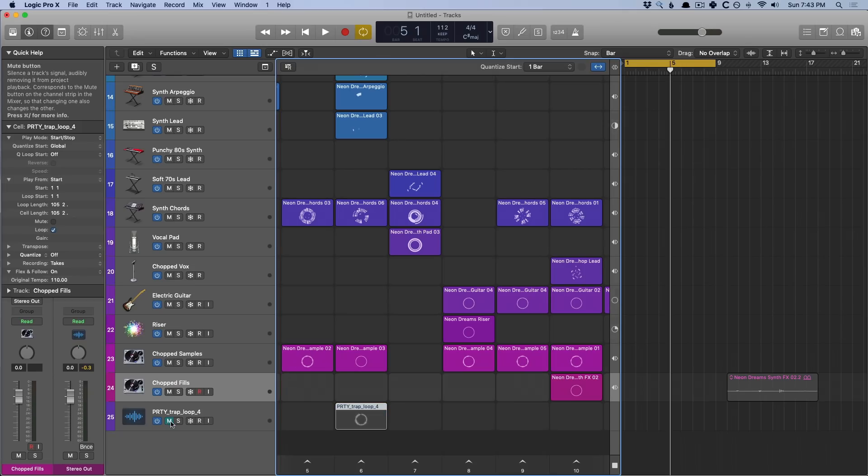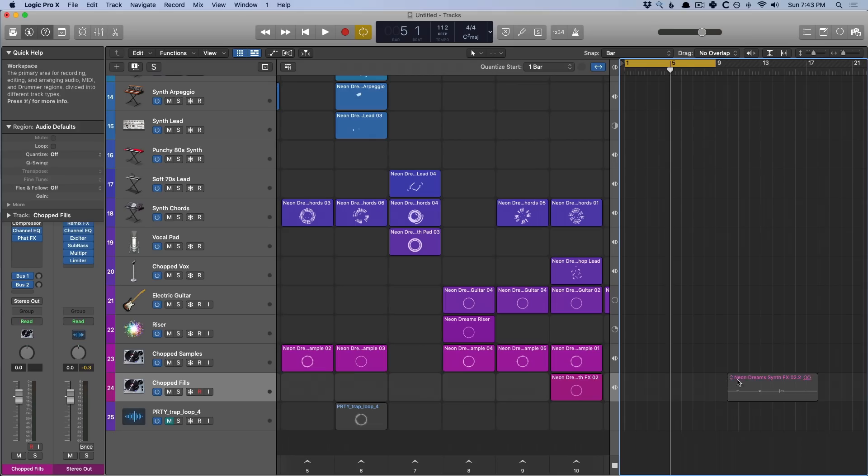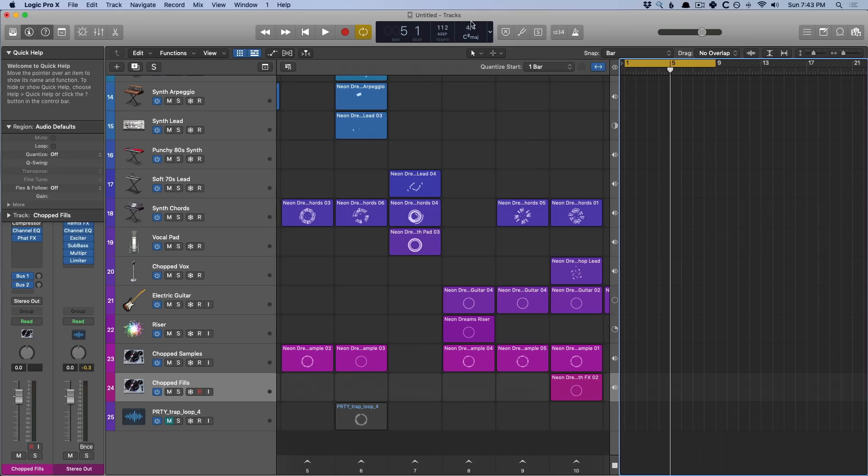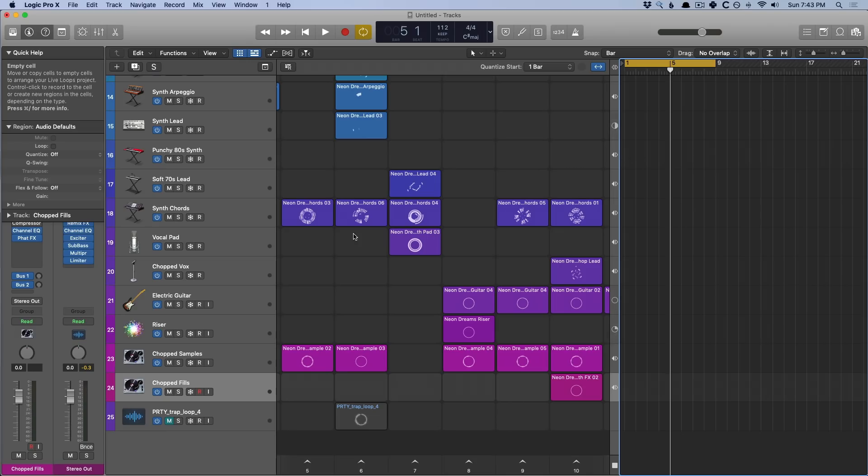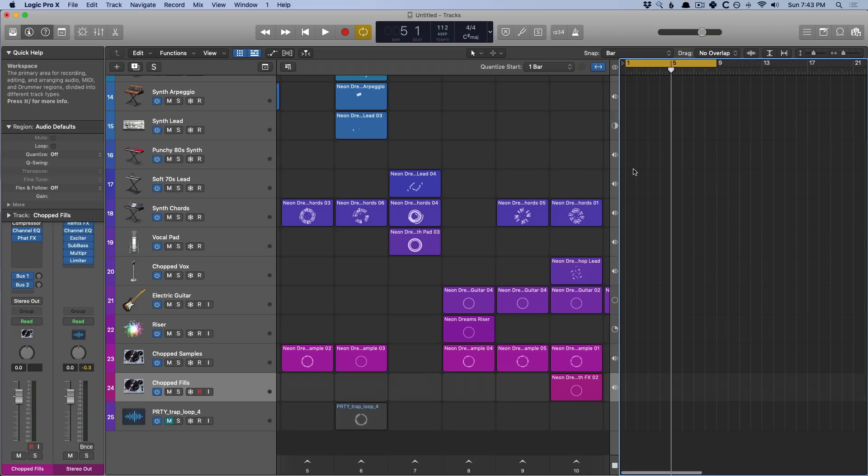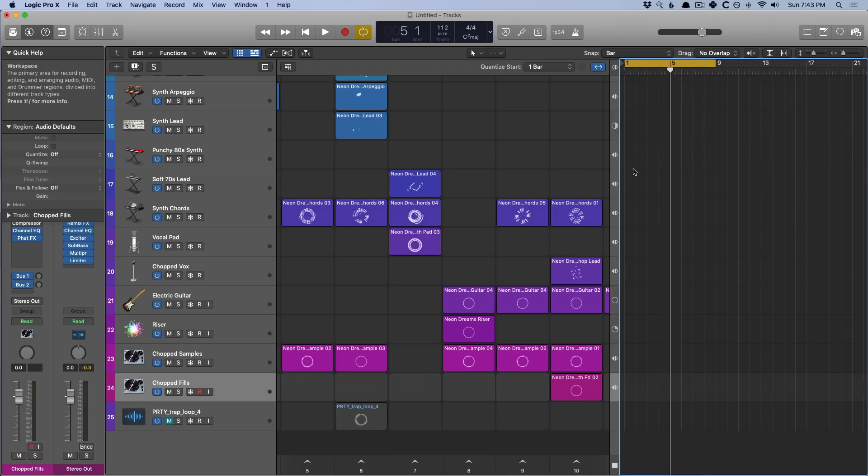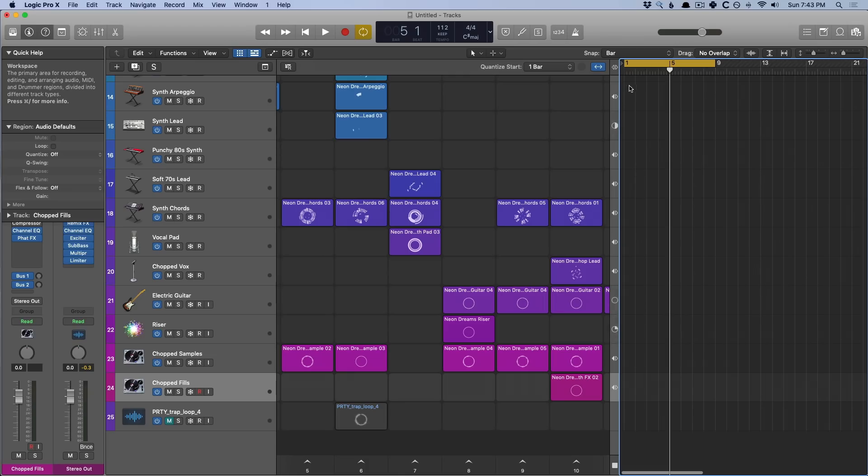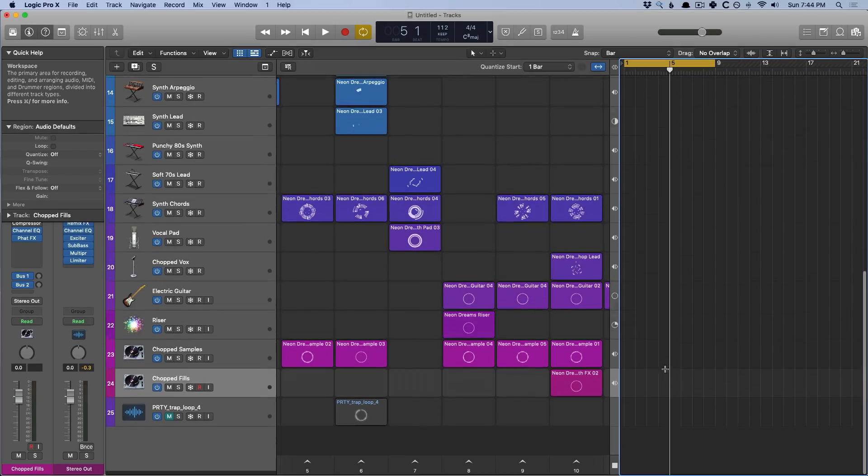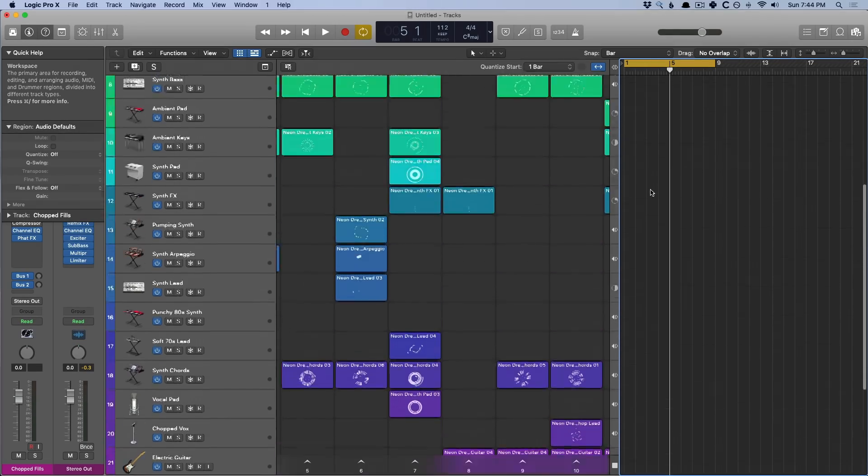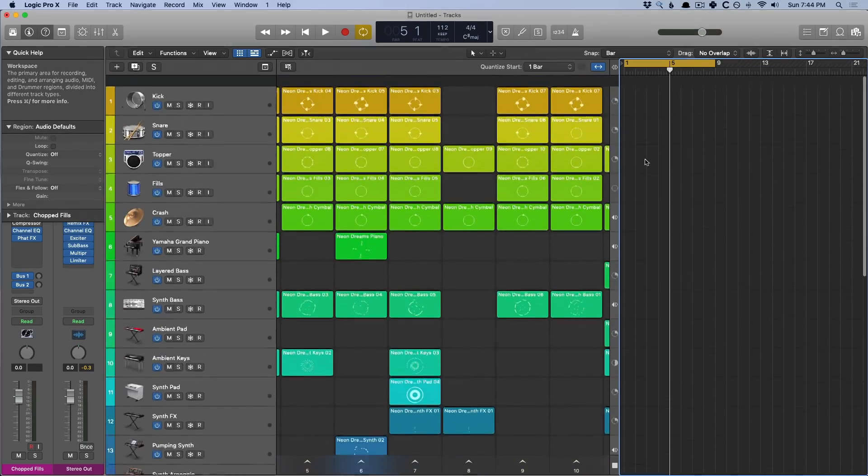So let's mute this track lane for now. Now, the big thing to keep in mind that ties the grid to the tracks area, number one is the transport. So the grid needs the transport to be playing to playback cells. And you'll see in all the starter grids that come in the template section of 10.5, that bars one through eight have a cycle range with no regions living in that section on the tracks area.